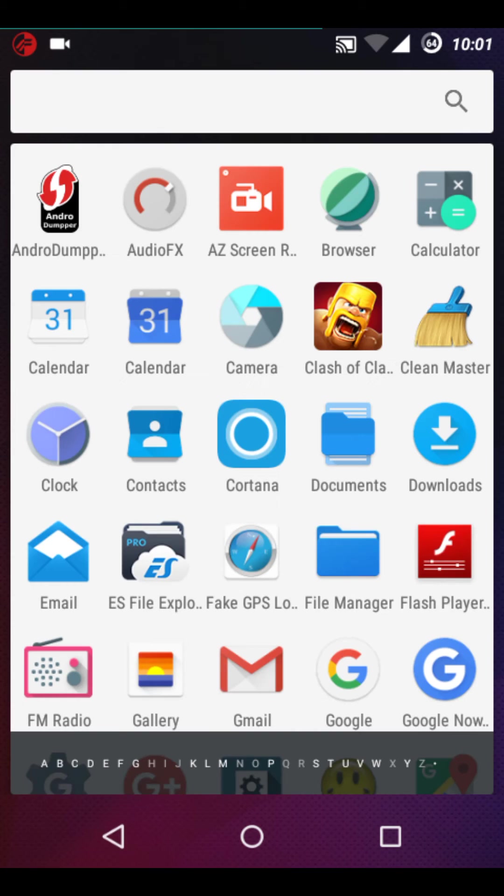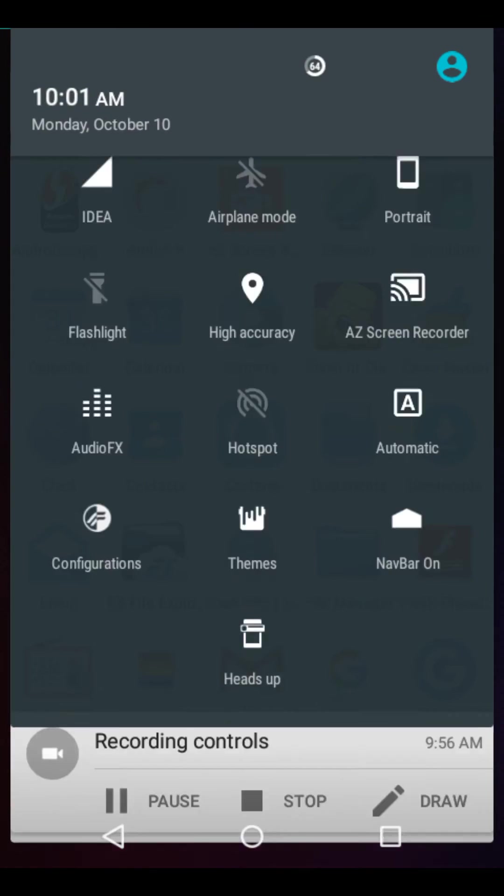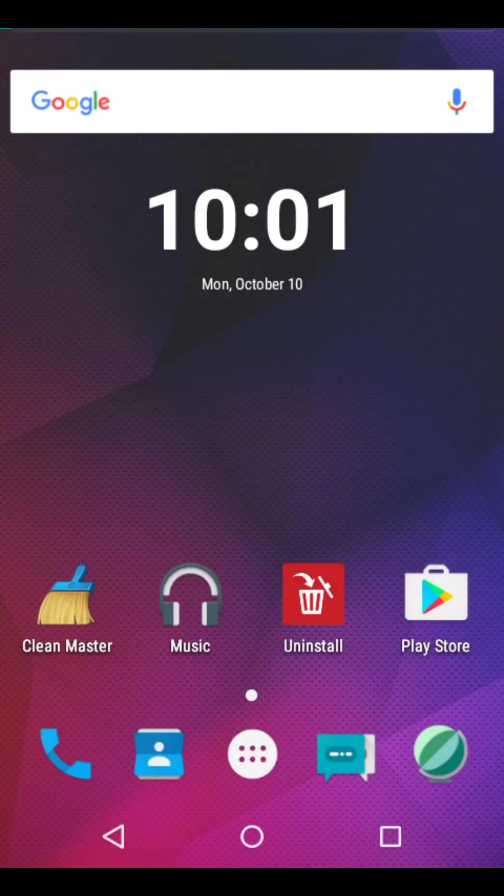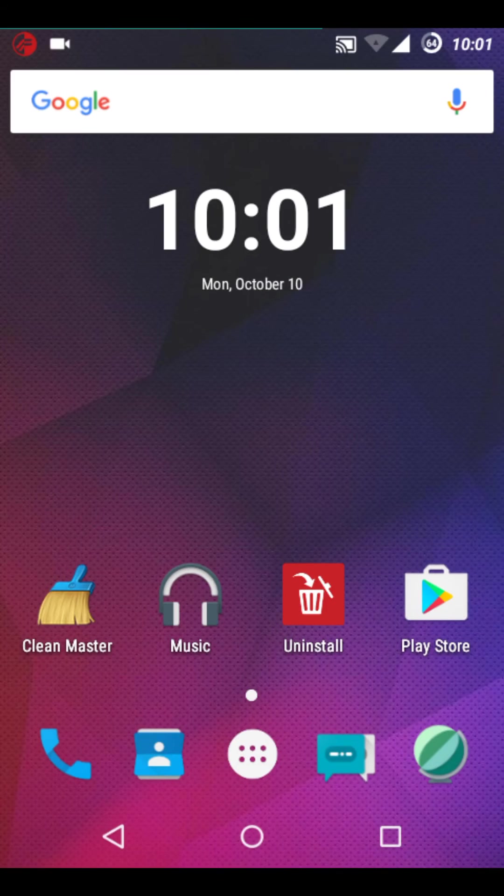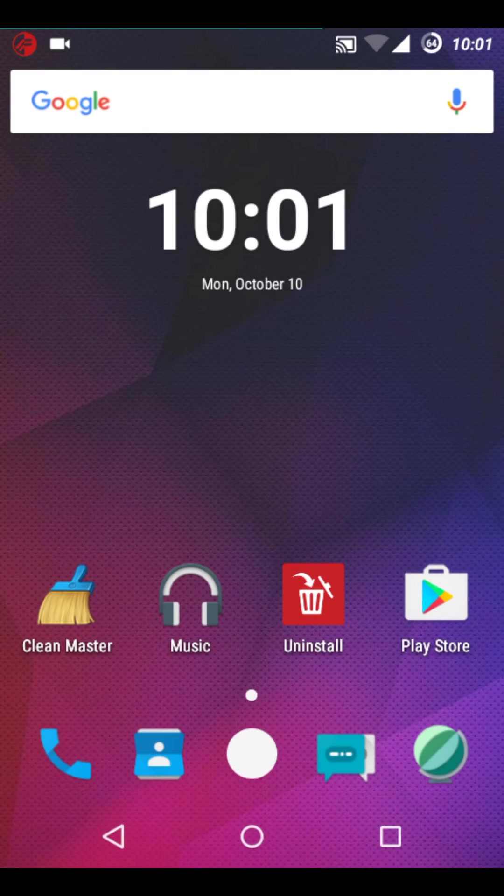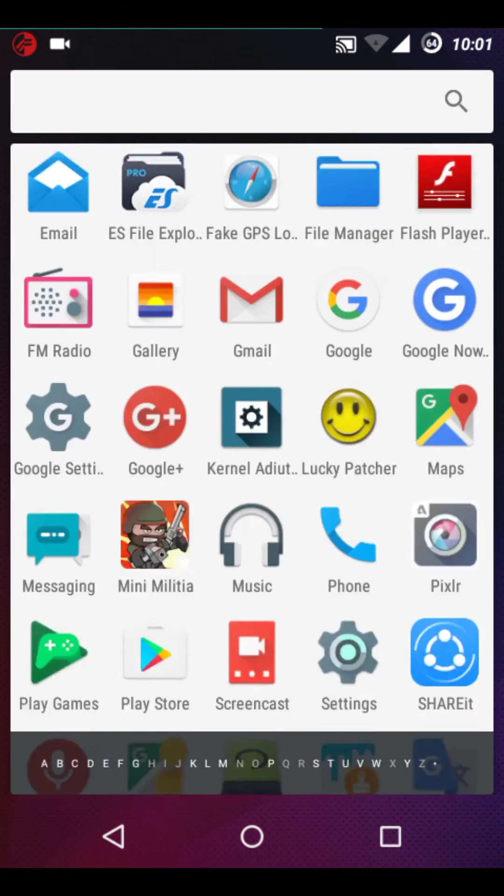Everything is working. The audio is working. The calls are working. Everything is working. I have installed the Jello browser in this ROM.